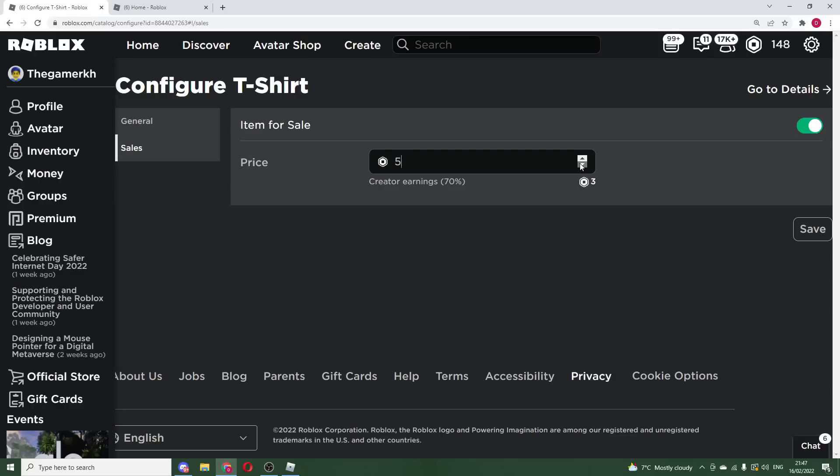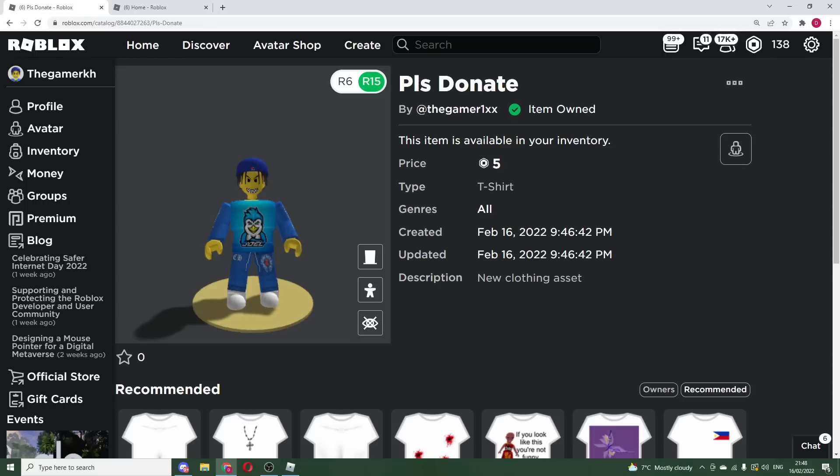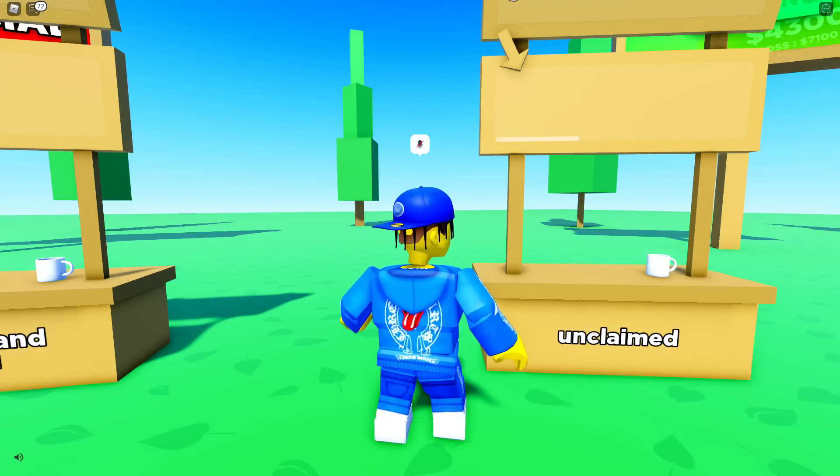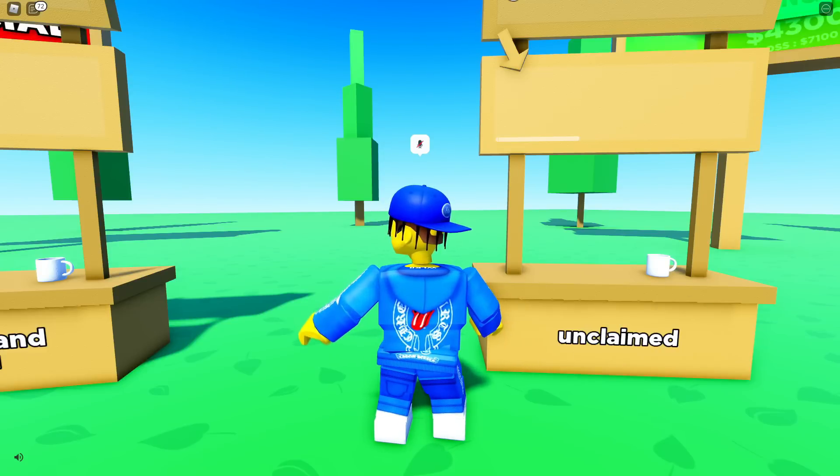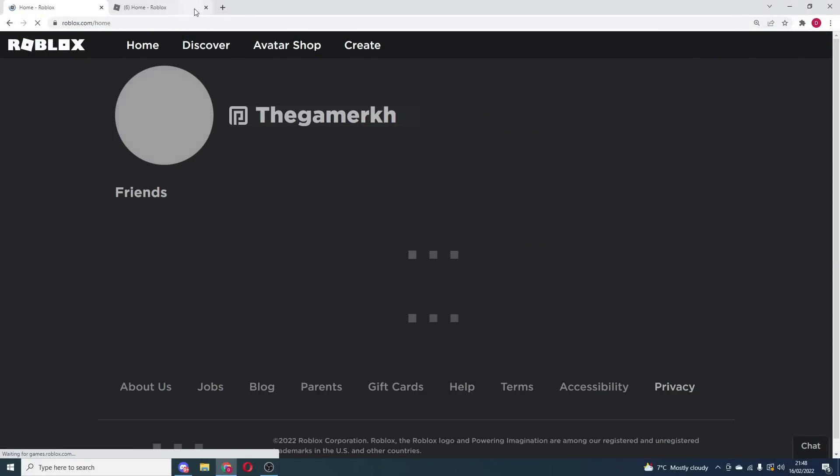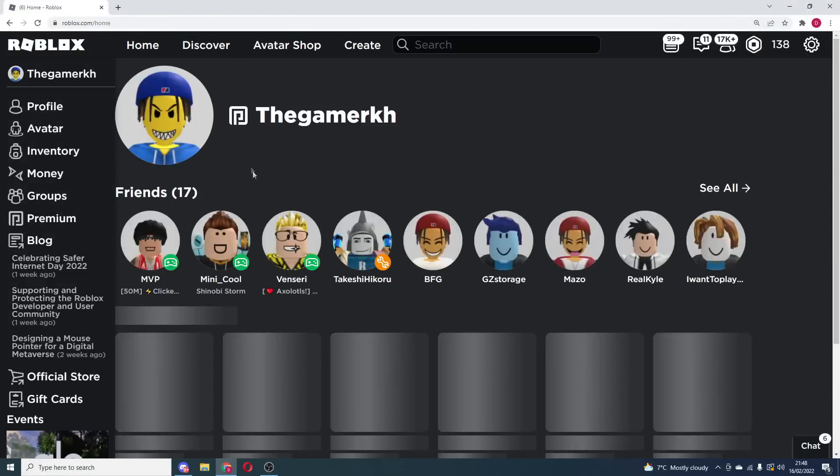But yeah, so I would have one option, one T-shirt as five, maybe one is like 10, 20. So what you're going to do from here is obviously I'm in my game right now, so I am trying to back out of this game right now. And if I go right here, if I just go back to my homepage.